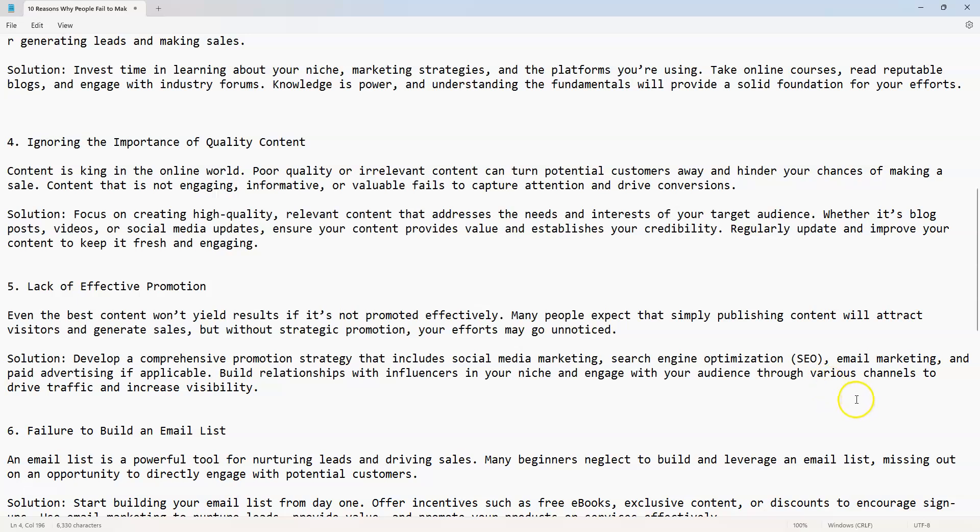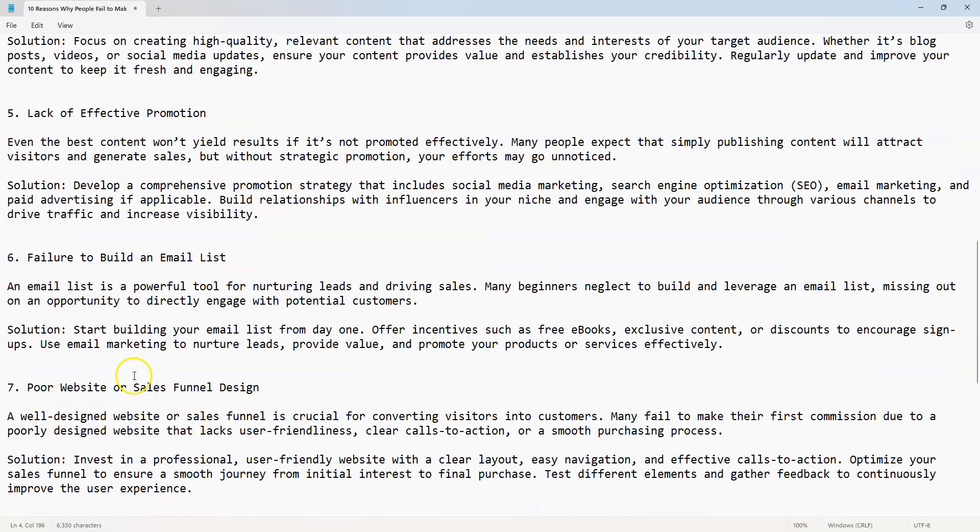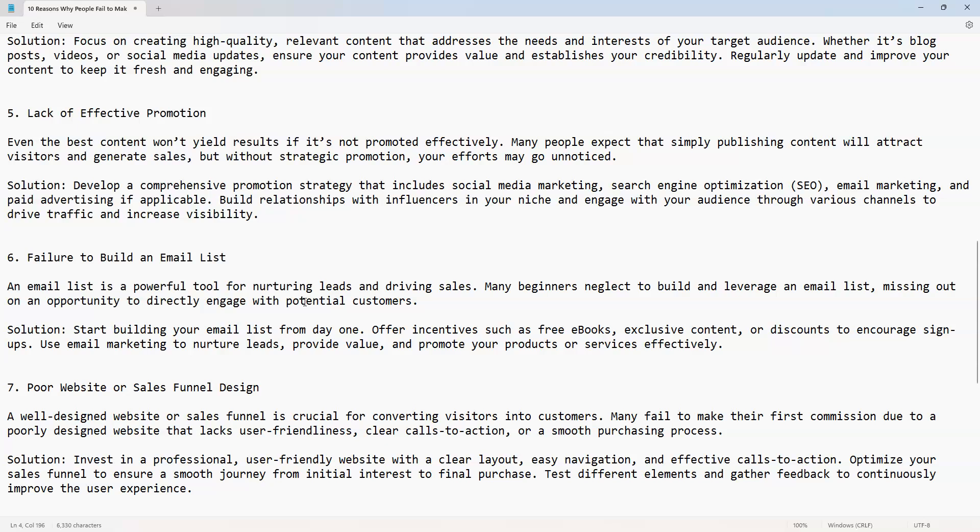Number six: failure to build an email list. An email list is a powerful tool for nurturing leads and driving sales. Many beginners neglect to build and leverage an email list, missing out on an opportunity to directly engage with potential customers. Solution: start building your email list from day one.